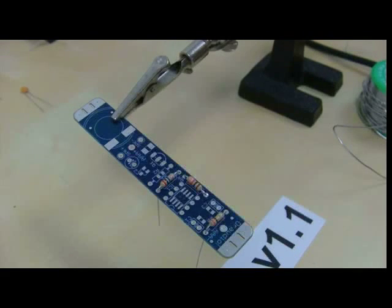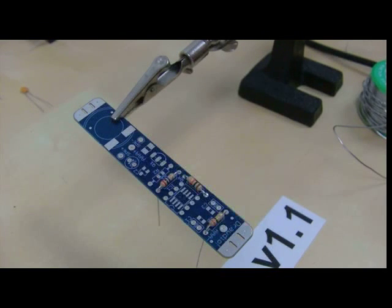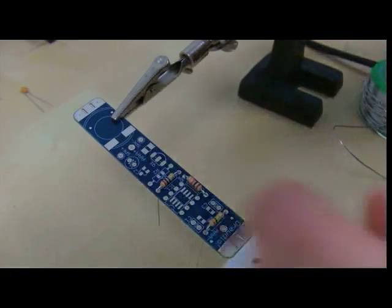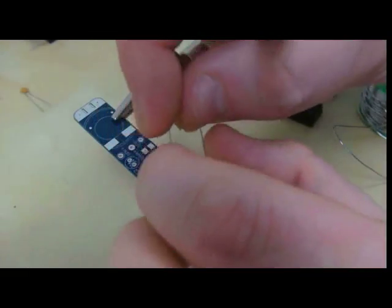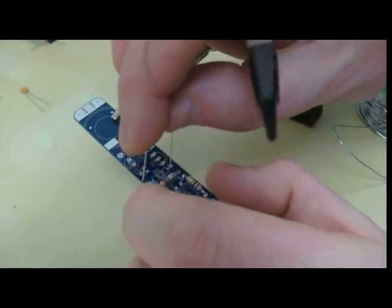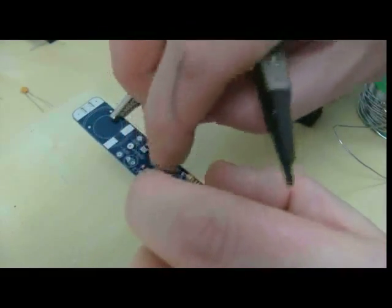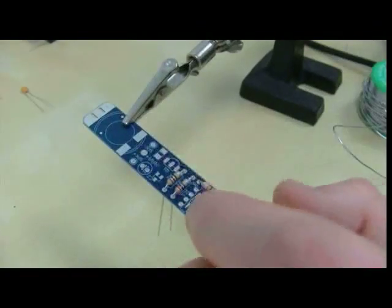And then the last one, which is 10 ohms, which is brown, black, black, goes into location R2 in the board. Very nice little simple kit to build.